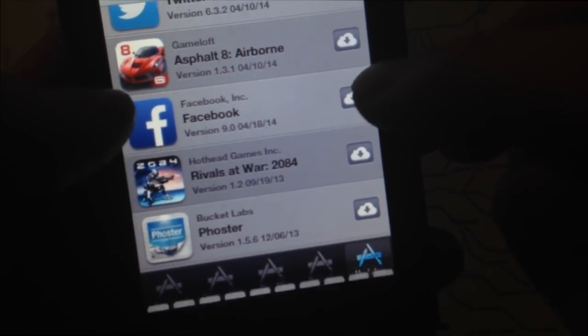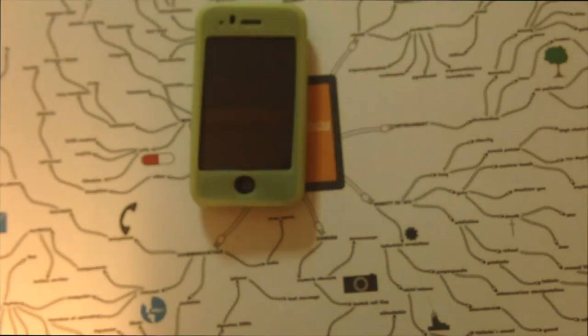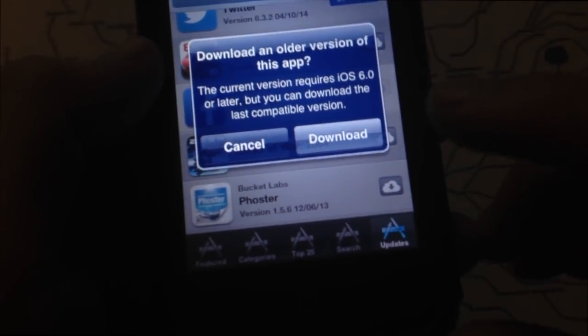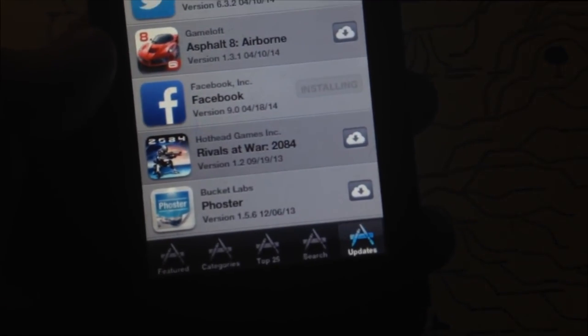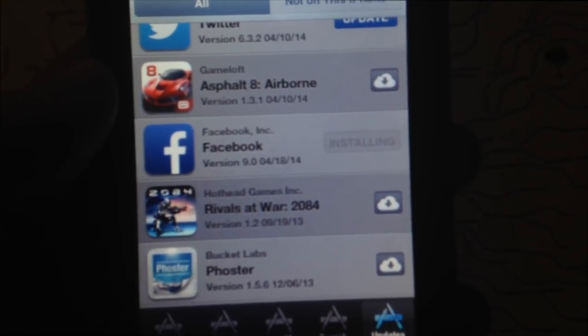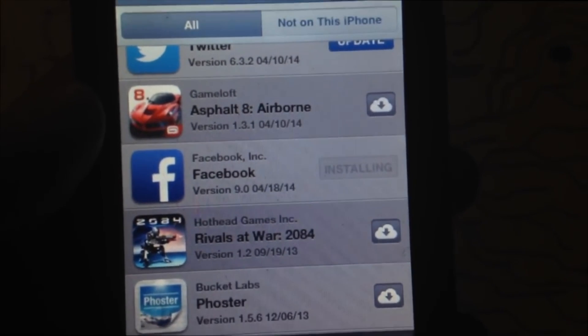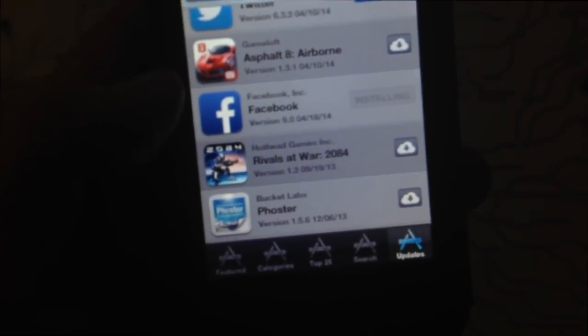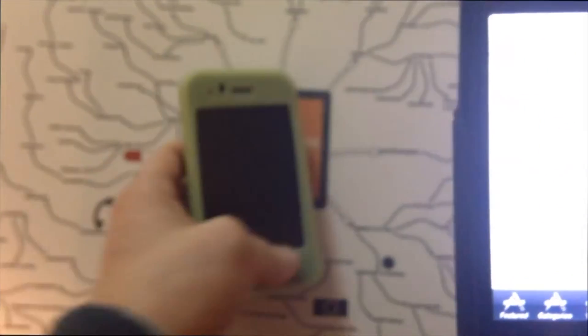It'll ask for your password again — enter it and it'll give you a message saying the app requires iOS 6.0, but it will look for a version compatible with your phone. Just tap Download and it'll start. This might take a while at first because iTunes has to look back at older versions of Facebook that will work for your phone. You can also do this from a friend's newer iPhone.